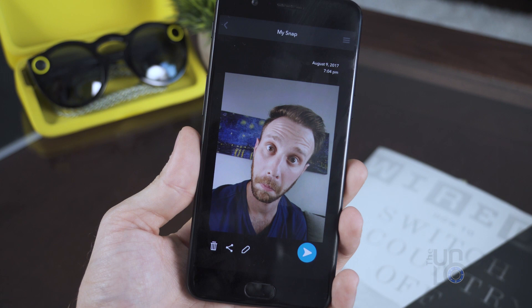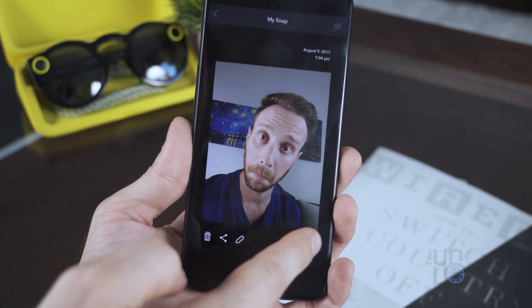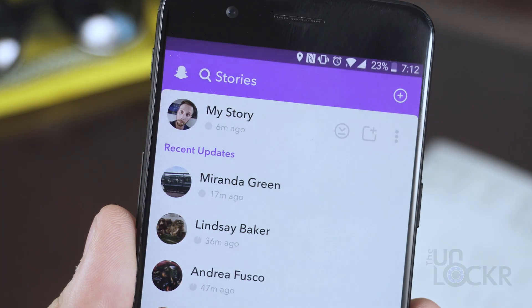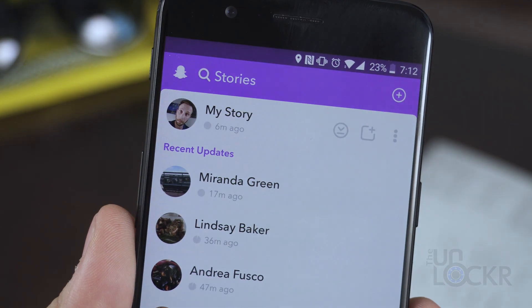Swipe up to edit it, and then you can send it to your story, specific people, whatever you want. And there you go — you can post whatever photos you want.